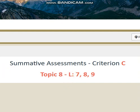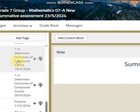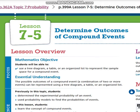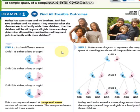Now let's go back to the lesson. The lesson is going to be, as I said, determine compound events. The objective is going to be: use a tree diagram, a table, or an organized list to present the sample space for compound events.